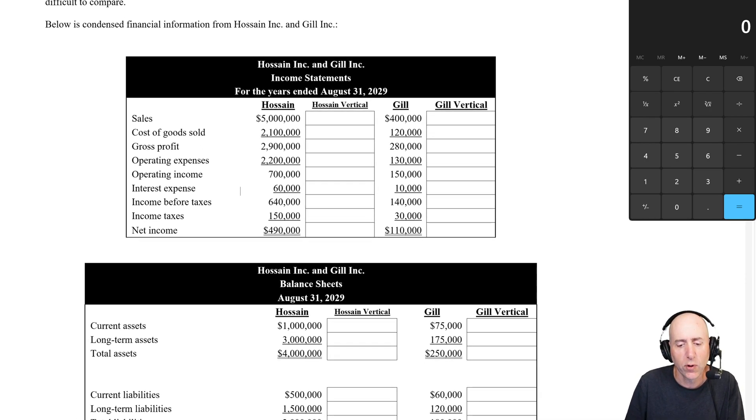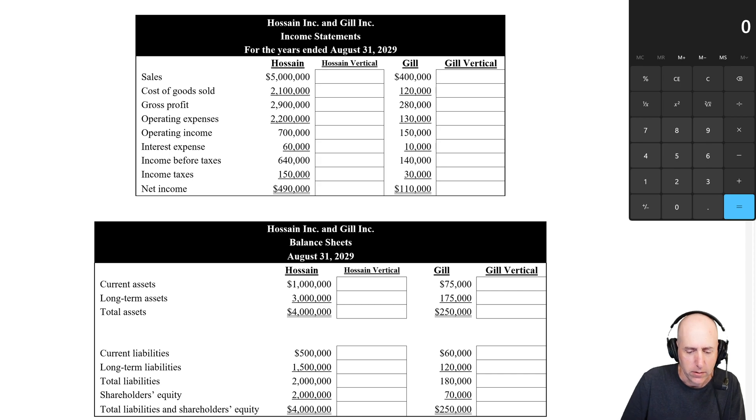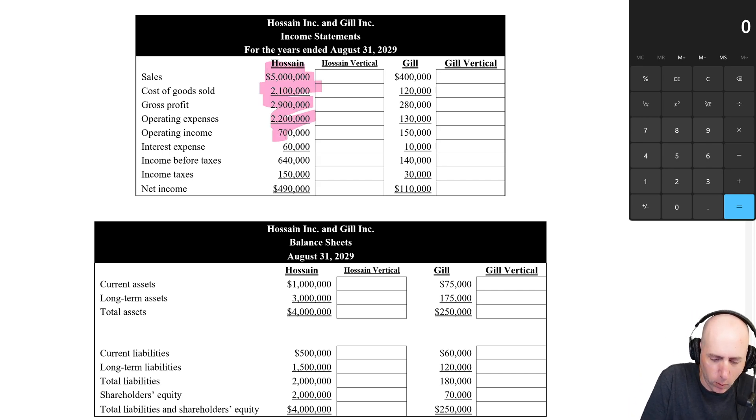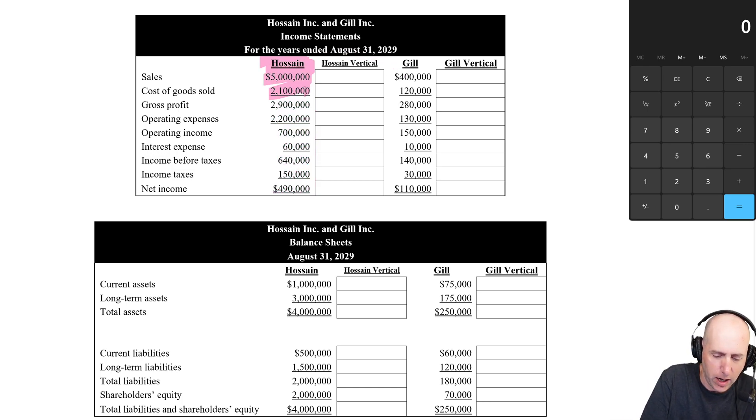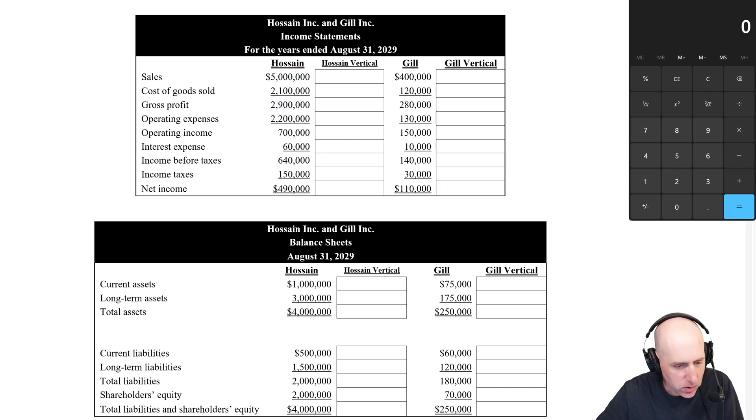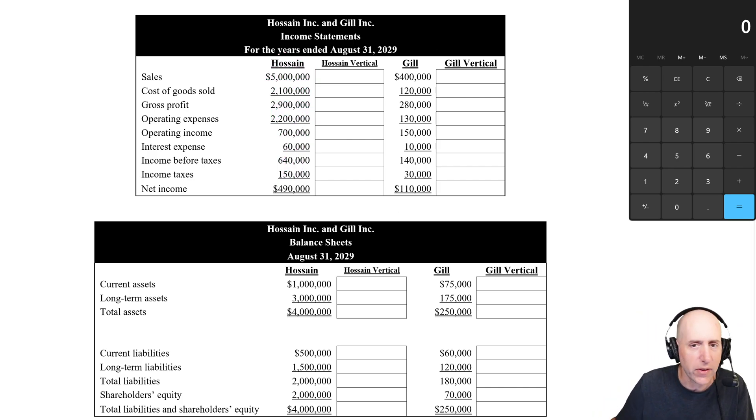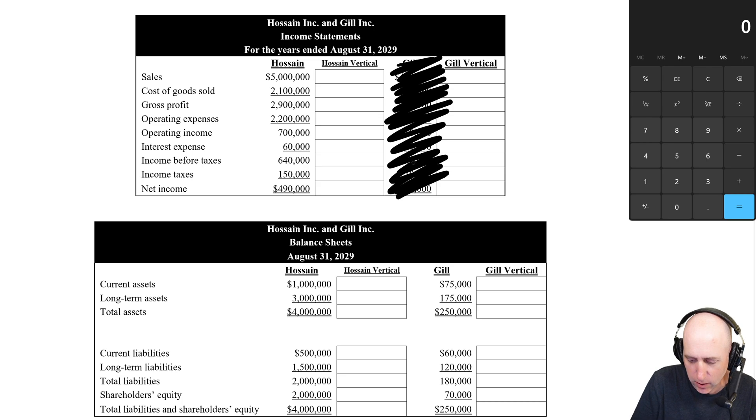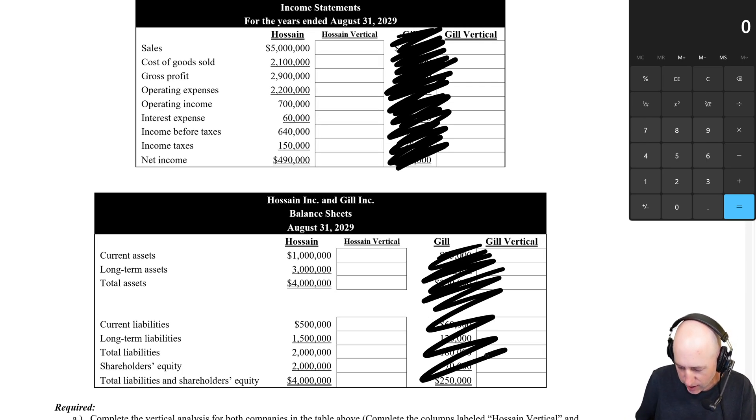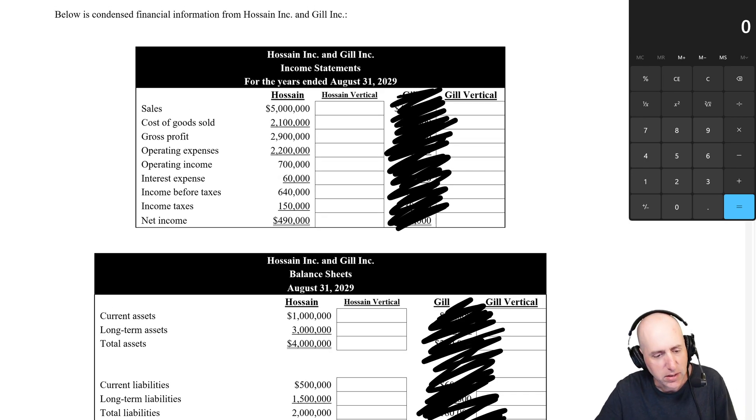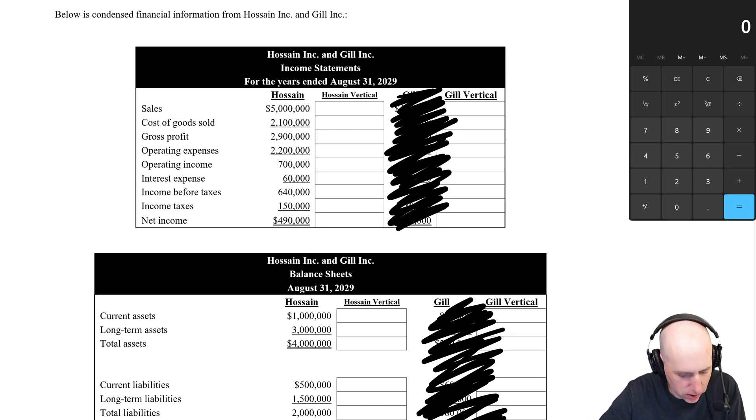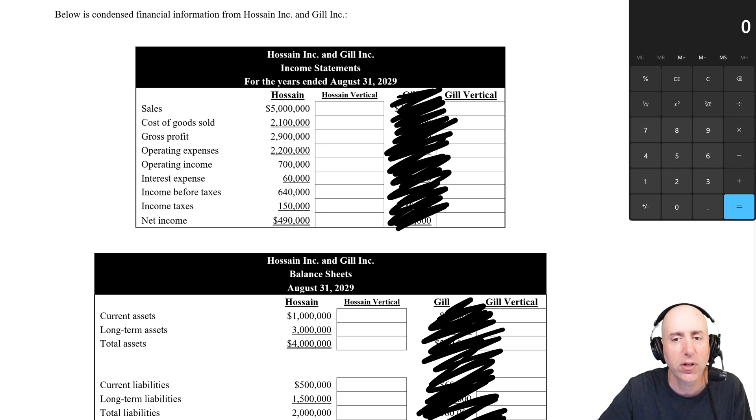So here's how vertical analysis works. Vertical, as the name suggests, means we're just looking at one column at a time. Horizontal, we're comparing left to right. Here we're looking up and down on the page. And so that means, and I advise you to do this, ignore the other company as you're doing it. So you just do one company at a time because it's vertical. In vertical analysis, you set the sales on the income statement and total assets on the balance sheet. You set it as 100%. And then you look at every other number as a percentage of that.